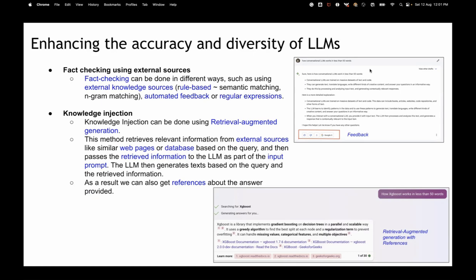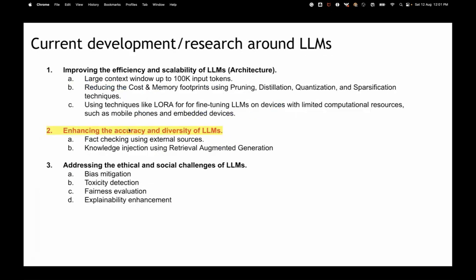In retrieval augmented LLMs, you give web links as a reference so the model can link back where the answer came from — as Microsoft Bing's integration with GPT-4 does. This is also called knowledge injection or retrieval augmented generation, versus just memory-based output. This is how accuracy and fact-checking of LLMs can be enhanced.